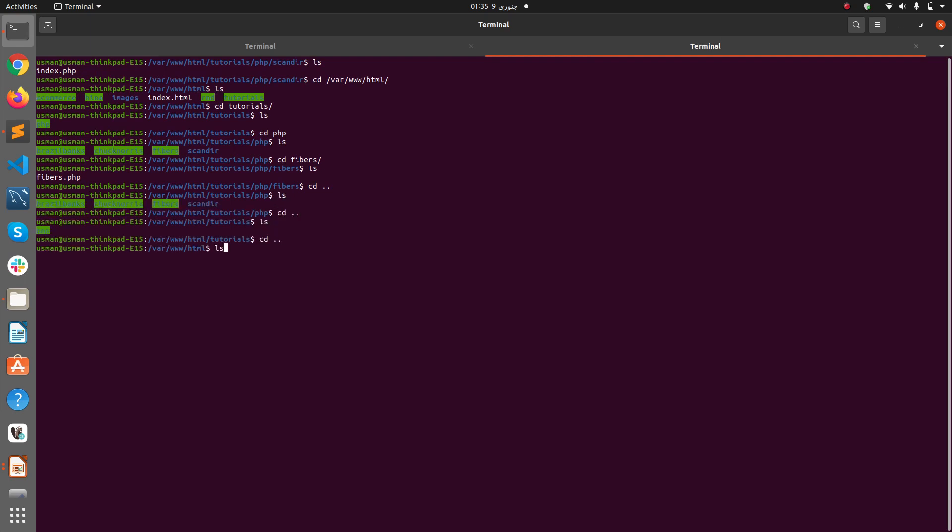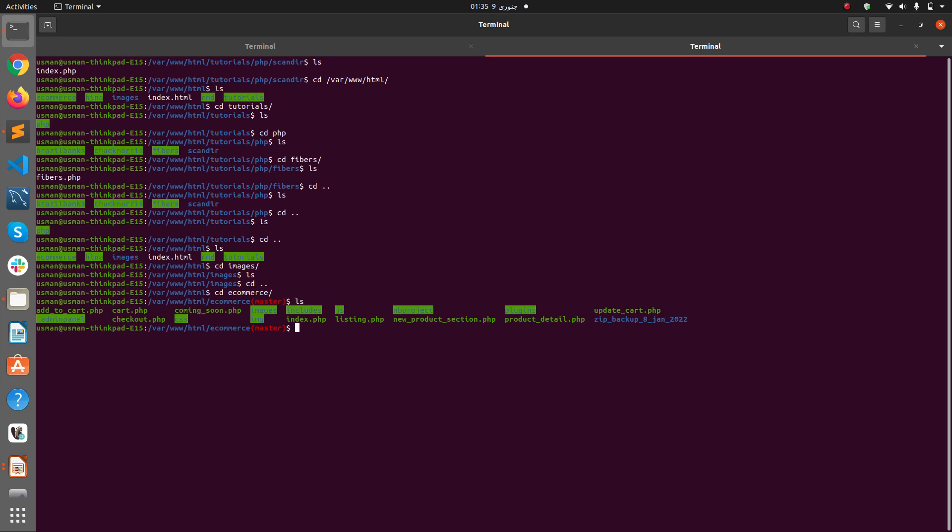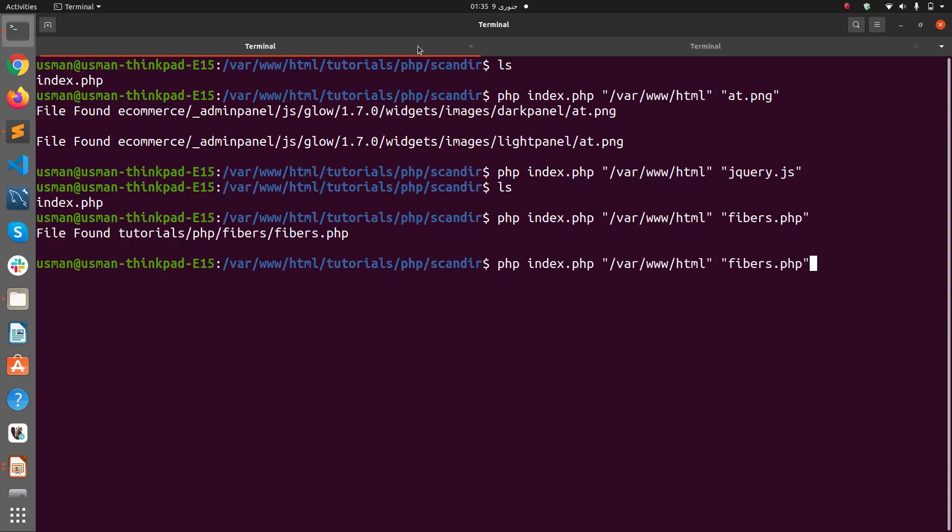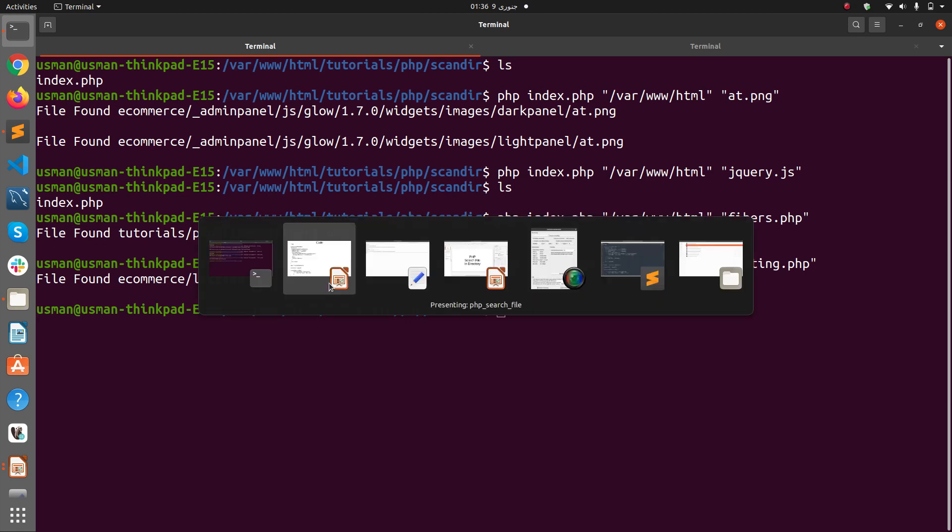And here we have a folder called e-commerce. Let's say I want to find a file called listing.php. So I go to my utility and I type in listing.php. You see it found me the file and it says file found e-commerce/listing.php.